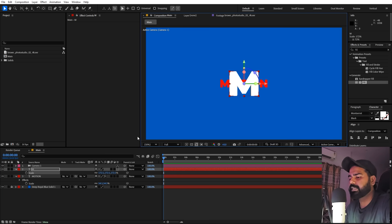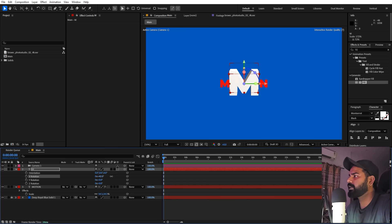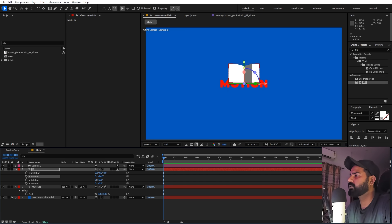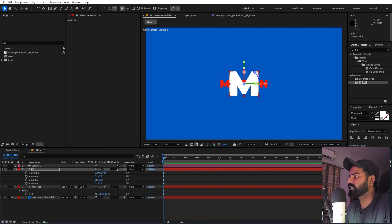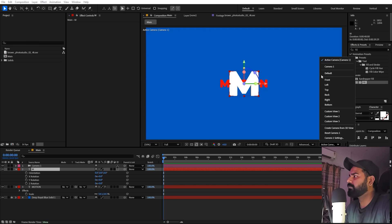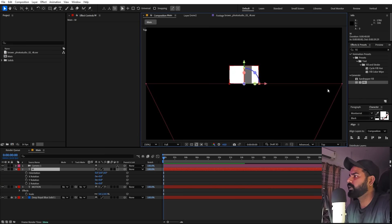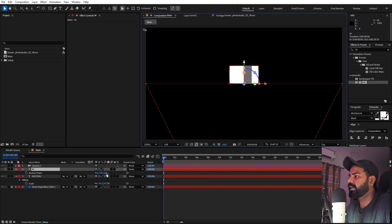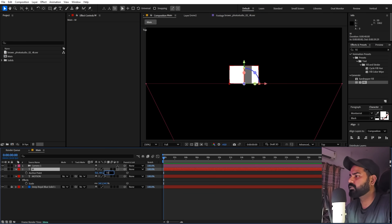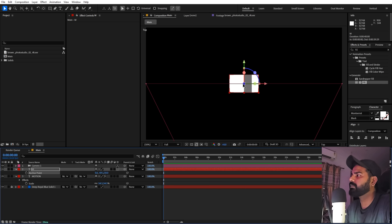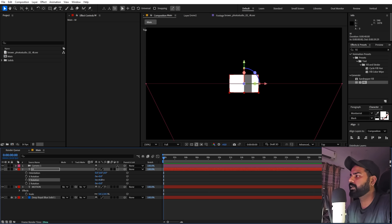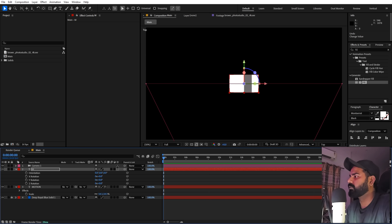Press R to see rotation. The text is rotating from the starting face, not the middle. To fix this, switch to the Top view, select the layer, press A for anchor point, and since we set extrusion to 100, set the anchor point Z value to 50. Now the anchor point is in the middle and it will rotate correctly.